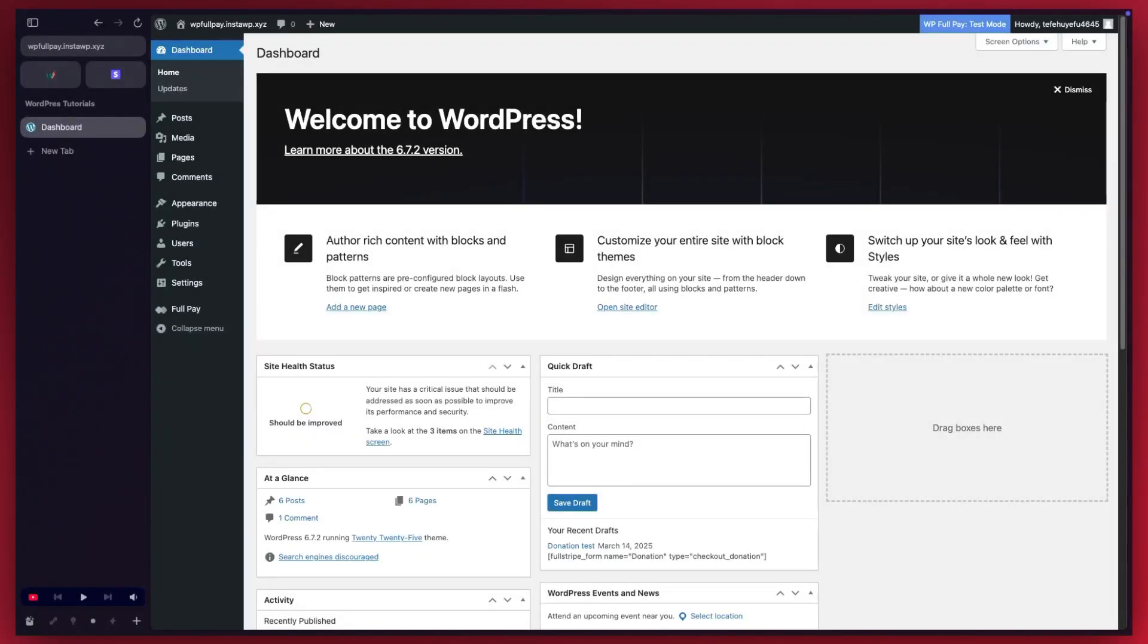In today's video, you're going to learn how you could easily create a donation form in WordPress using WPFullPay.